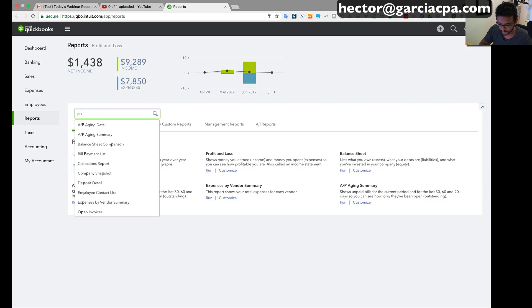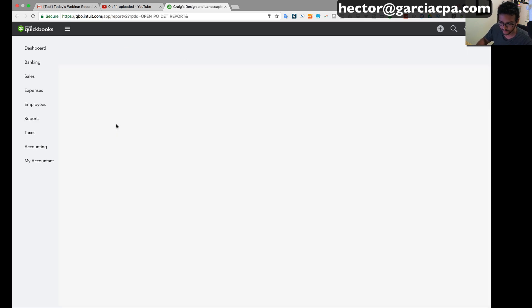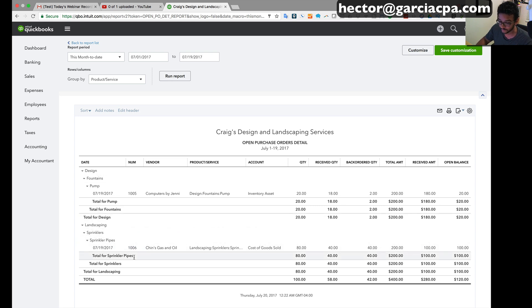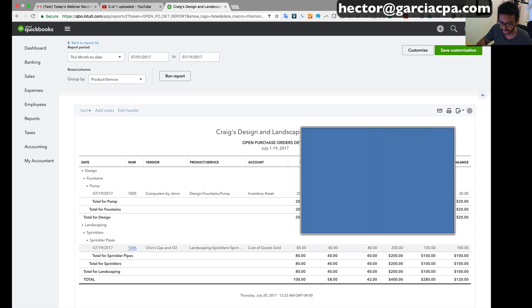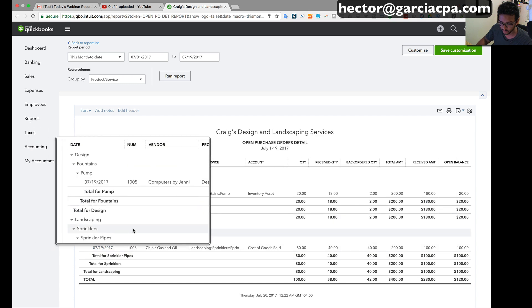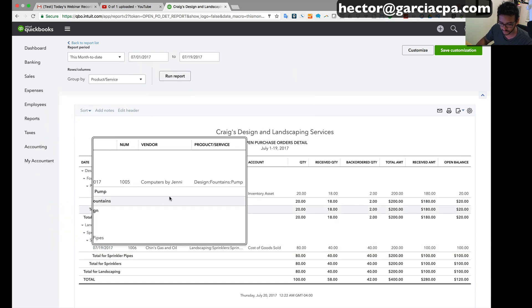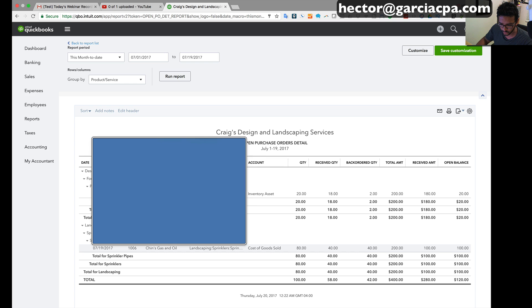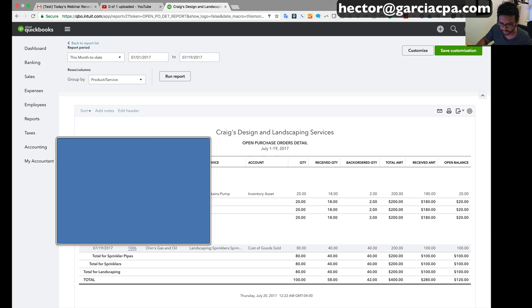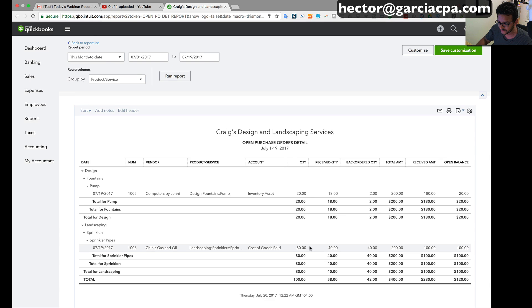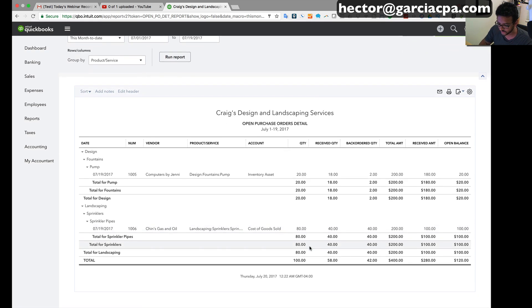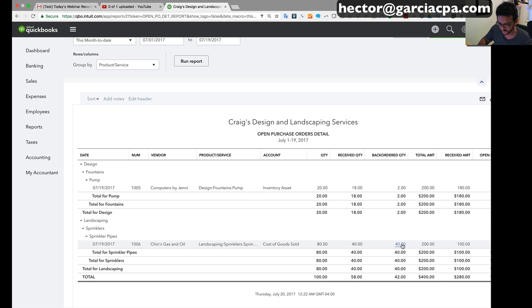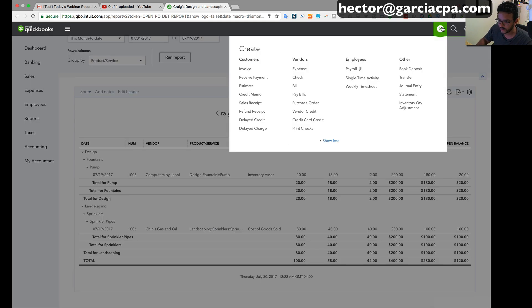And if I look at the other report, the detail report, we can actually see it breaks it down by item which is nice. And you can see within that specific PO, the 1006, notice that this one actually says that the original quantity is 80, received is 40, backorder quantity is another 40.